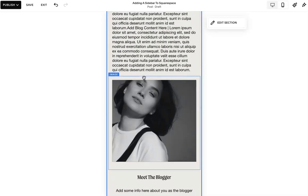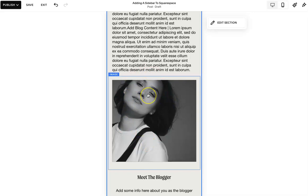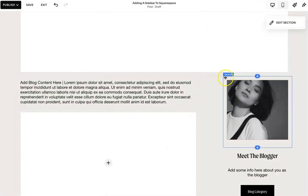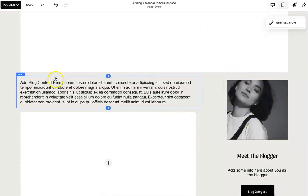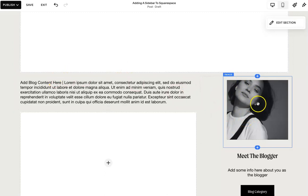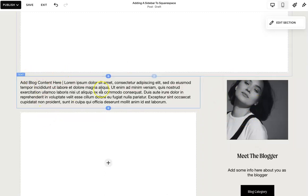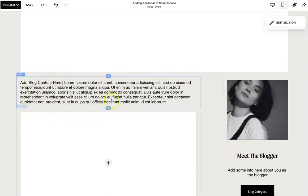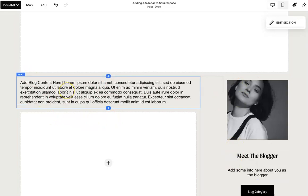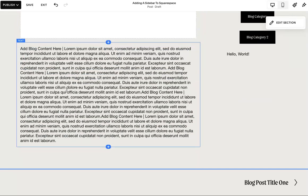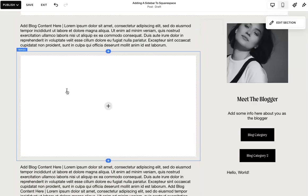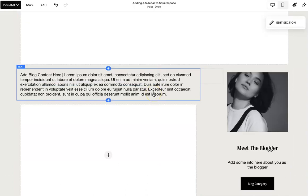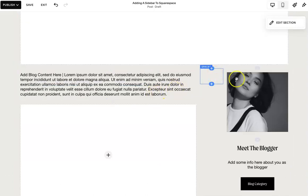If you have it on the left side, your sidebar content on mobile is going to be first. And we don't really want that. We want visitors to read the blog and then find the content on mobile.